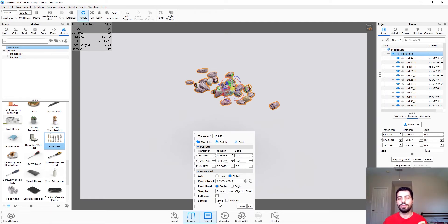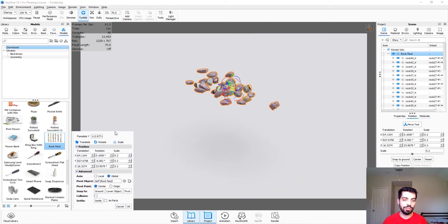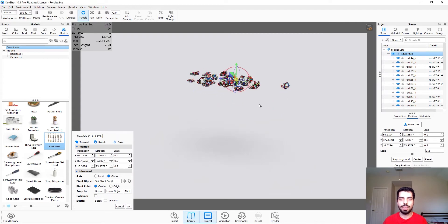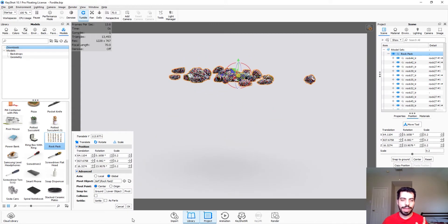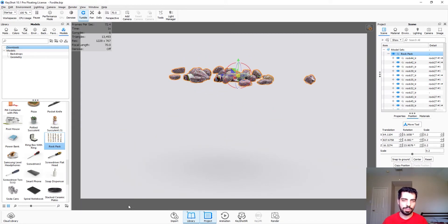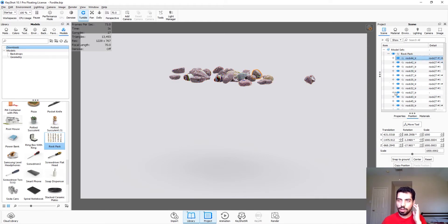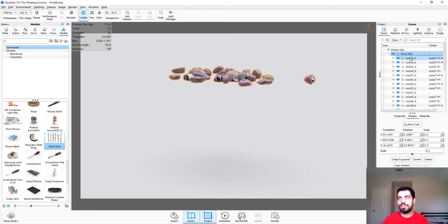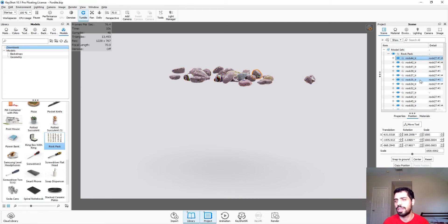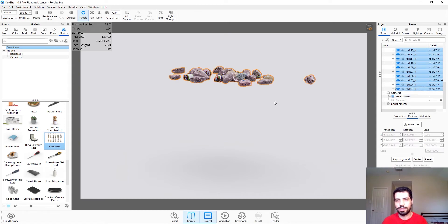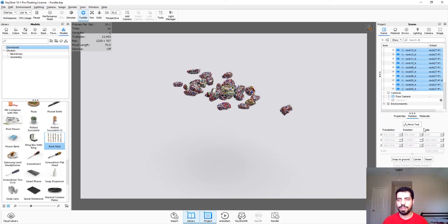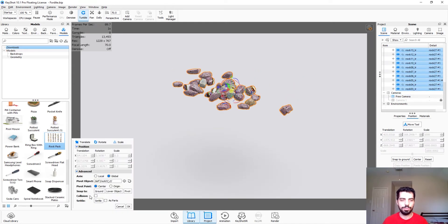So I'm just gonna click OK. For that you can't select the group, you have to select them individually. So I'm just gonna hold shift and select all of them. We're gonna go to move tool, we can rotate it for example and that's fine.